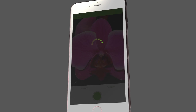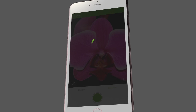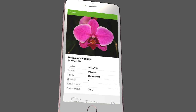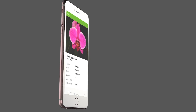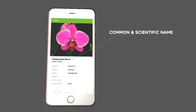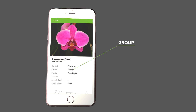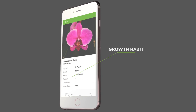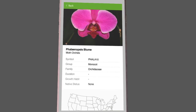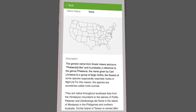PlantSnap will run it through our database and bring you back specific information regarding the plant, such as its common and scientific names, as well as its group and family and growth habit, all in an informative wiki-style plant profile.